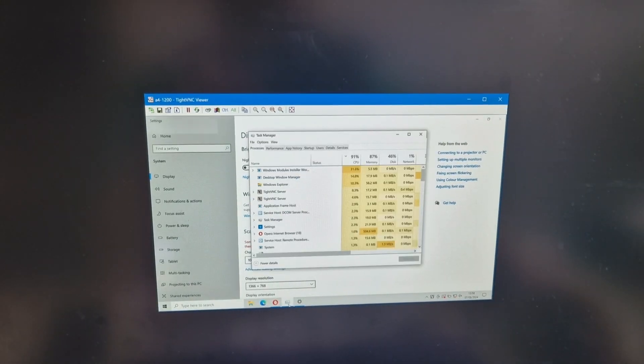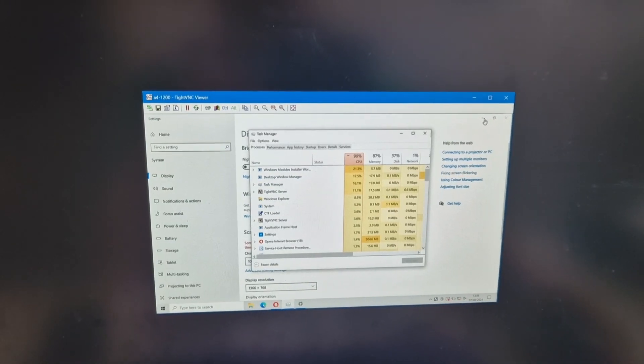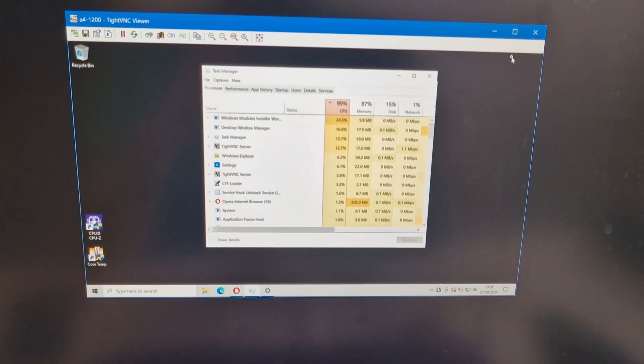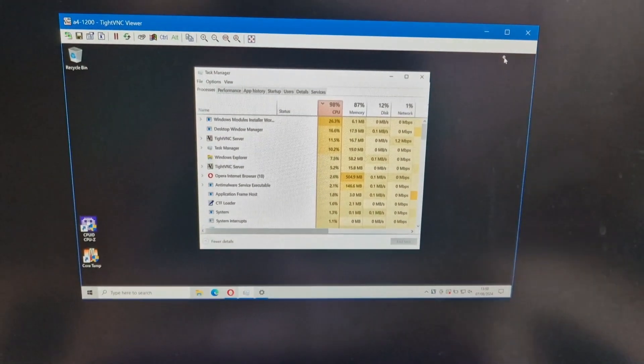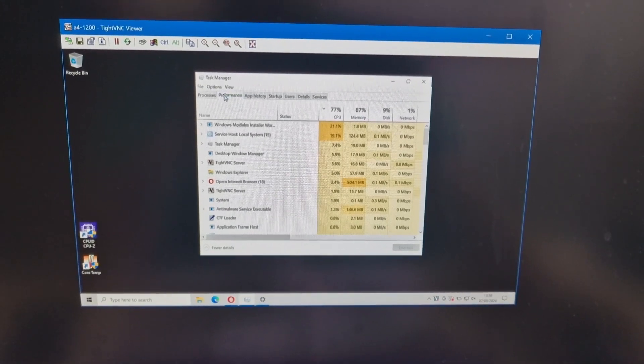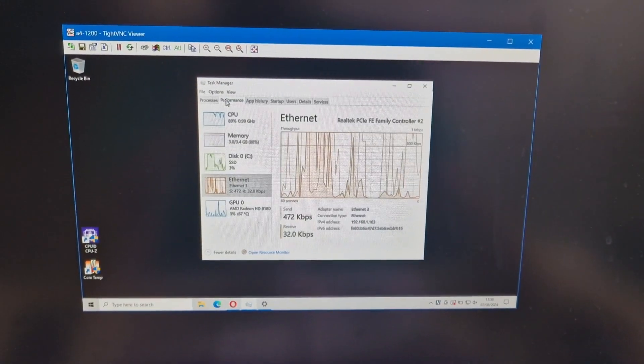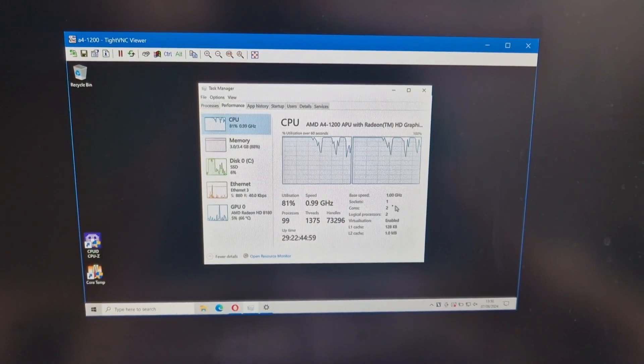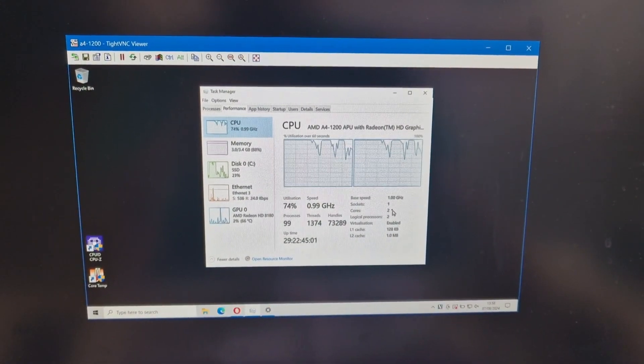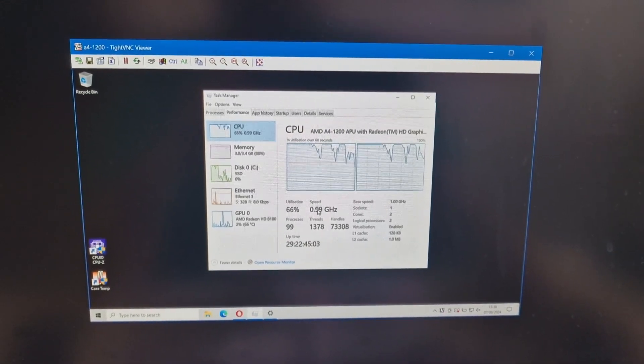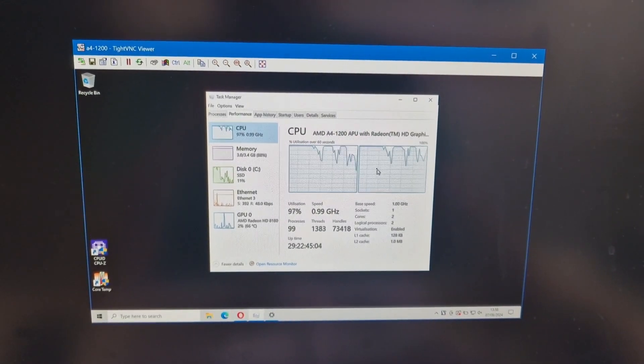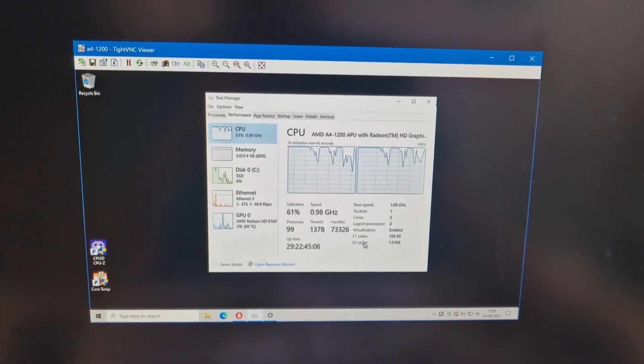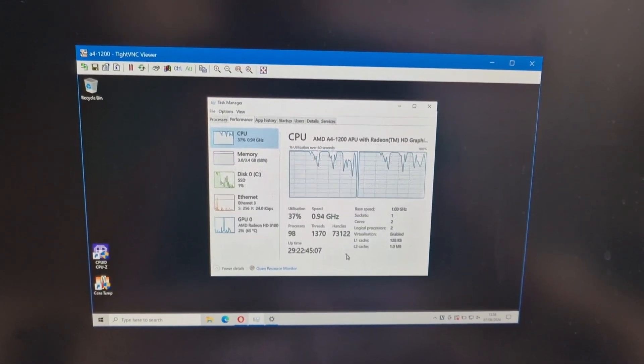If you have a look in Task Manager, we can look at the performance. And you can see this little dual core, one gigahertz processor kind of struggles. Even though we're not really doing anything.